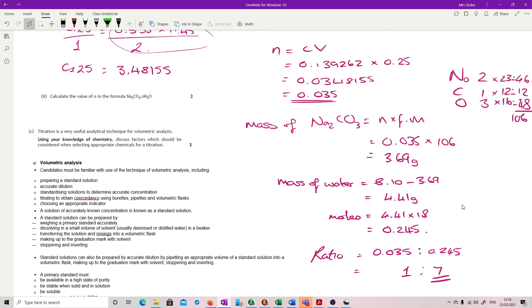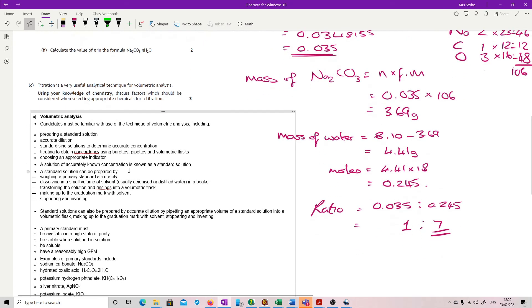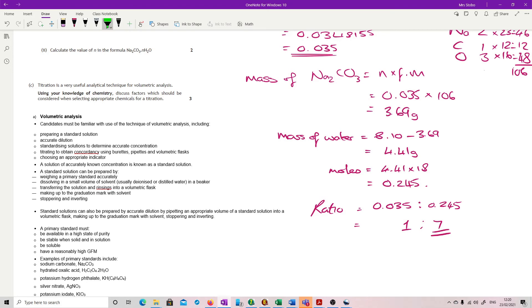That's quite a lot of work for 2 marks, but since you're only working with moles, mass, and formula mass, that's expected. Last question — probably the hardest because it's a 3-marker. Titration is a very useful analytical technique for volumetric analysis. Using your knowledge of chemistry, discuss factors which should be considered when selecting appropriate chemicals.